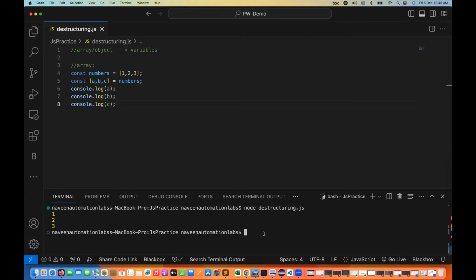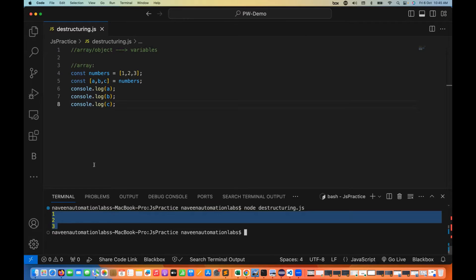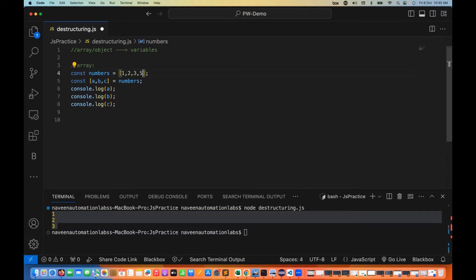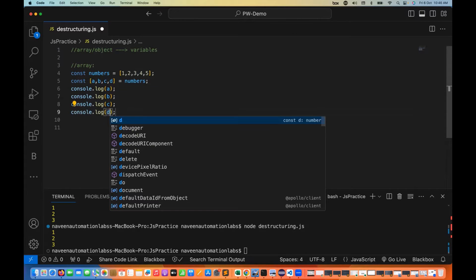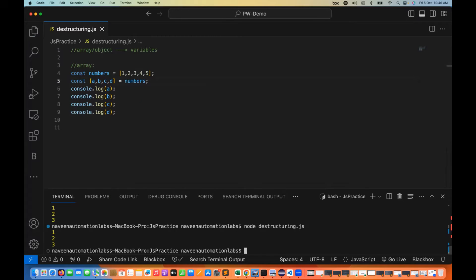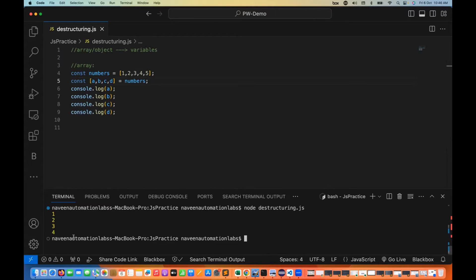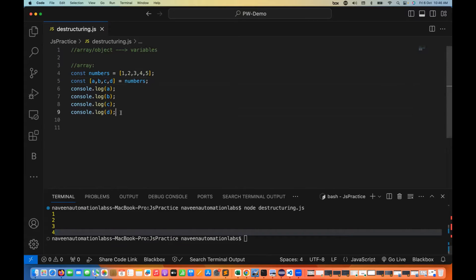When I run this, you can see 1, 2, 3 are printed. Super simple. Now if I add four and five to the array — two extra elements — but maintain only three variables, it will pick the first three values. So 1, 2, 3 will be given to a, b, c only. But if I create another variable d, then 4 will be given to d. So now d equals 4. Like this also, you can do it.